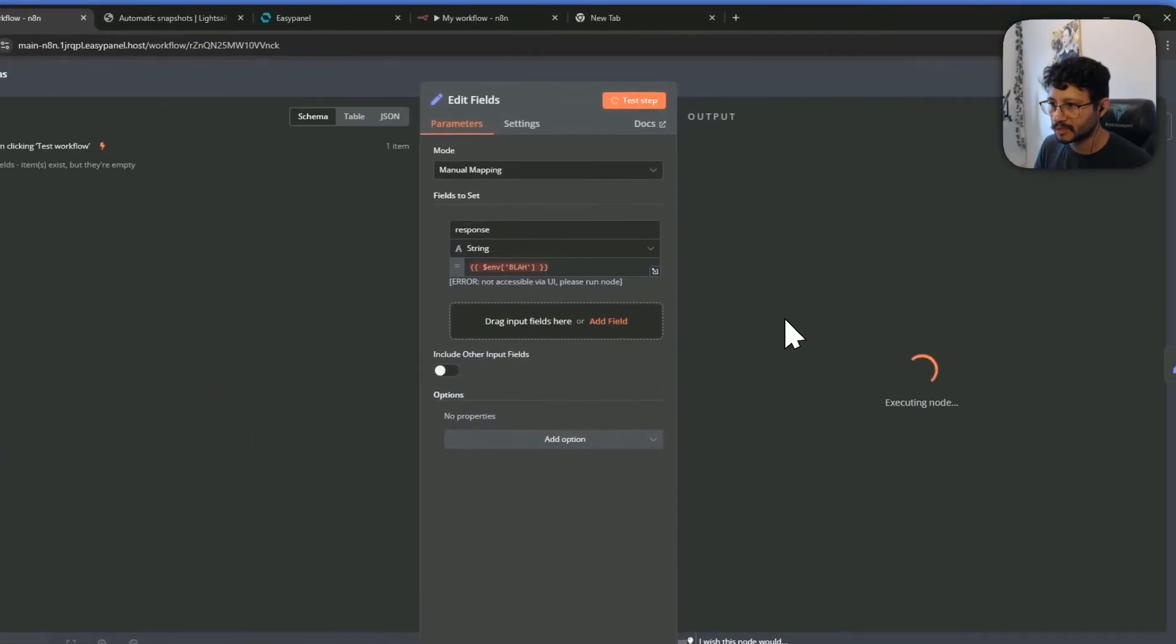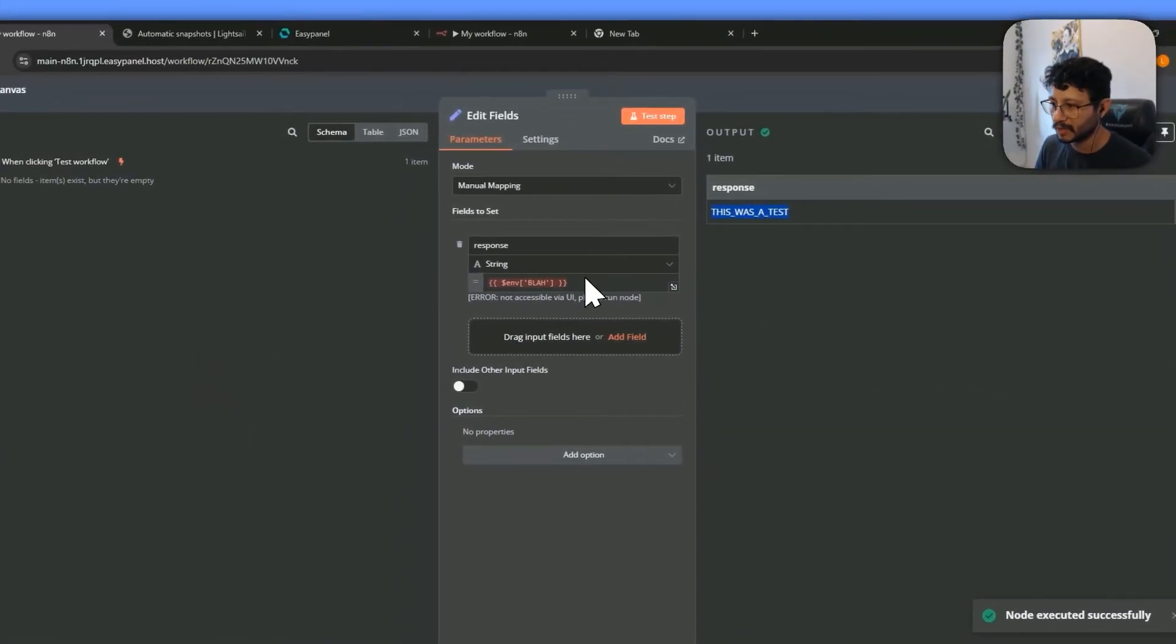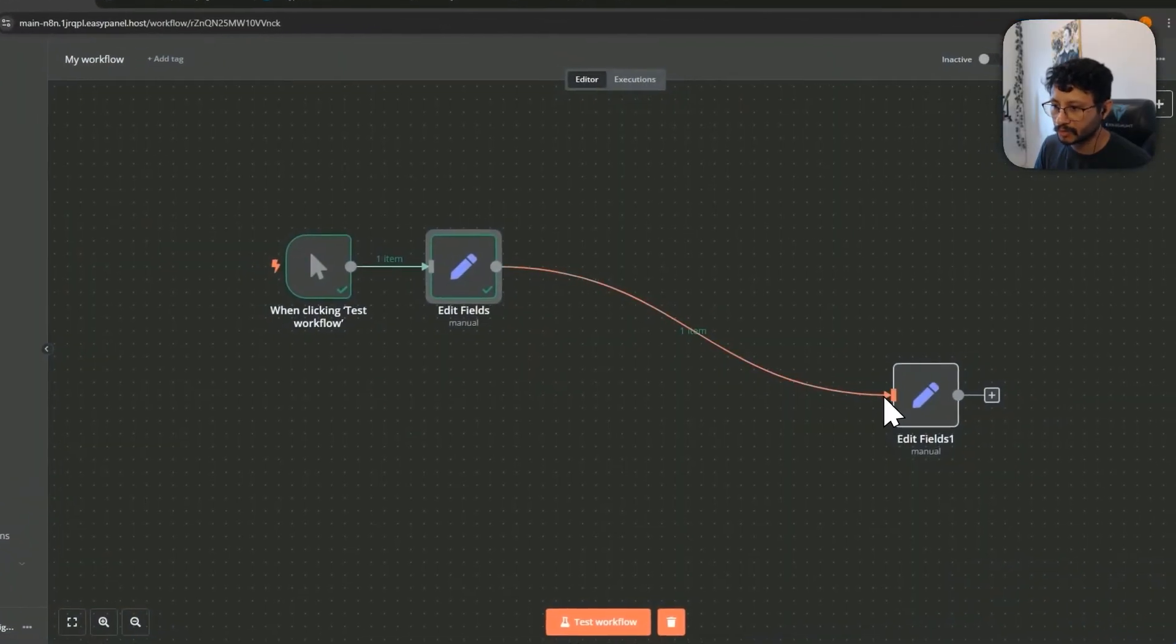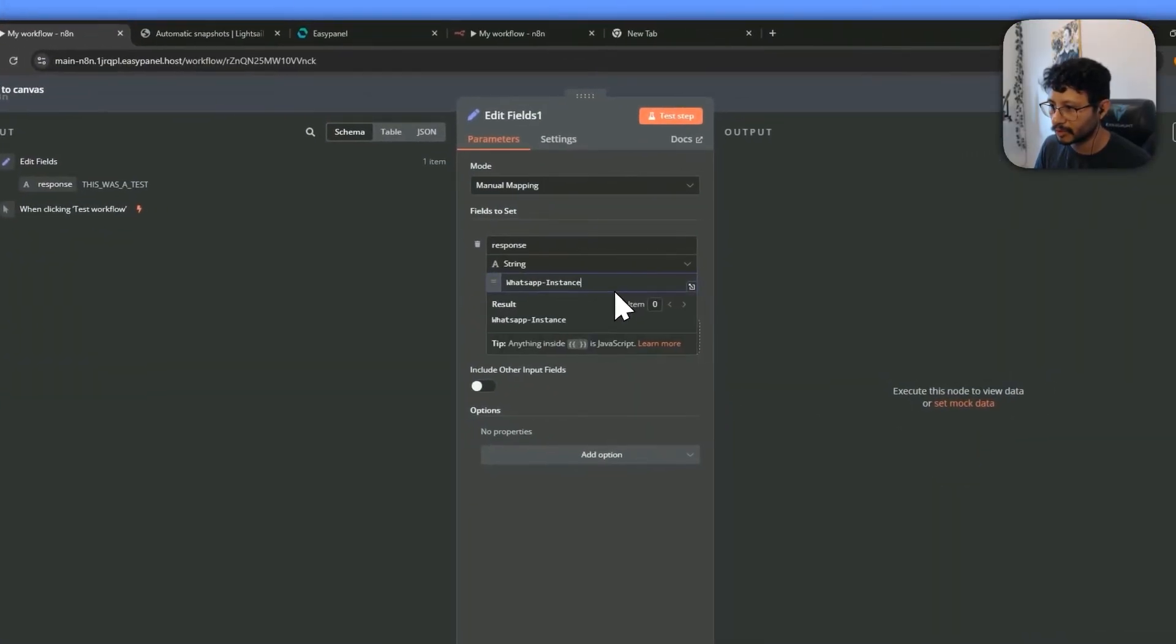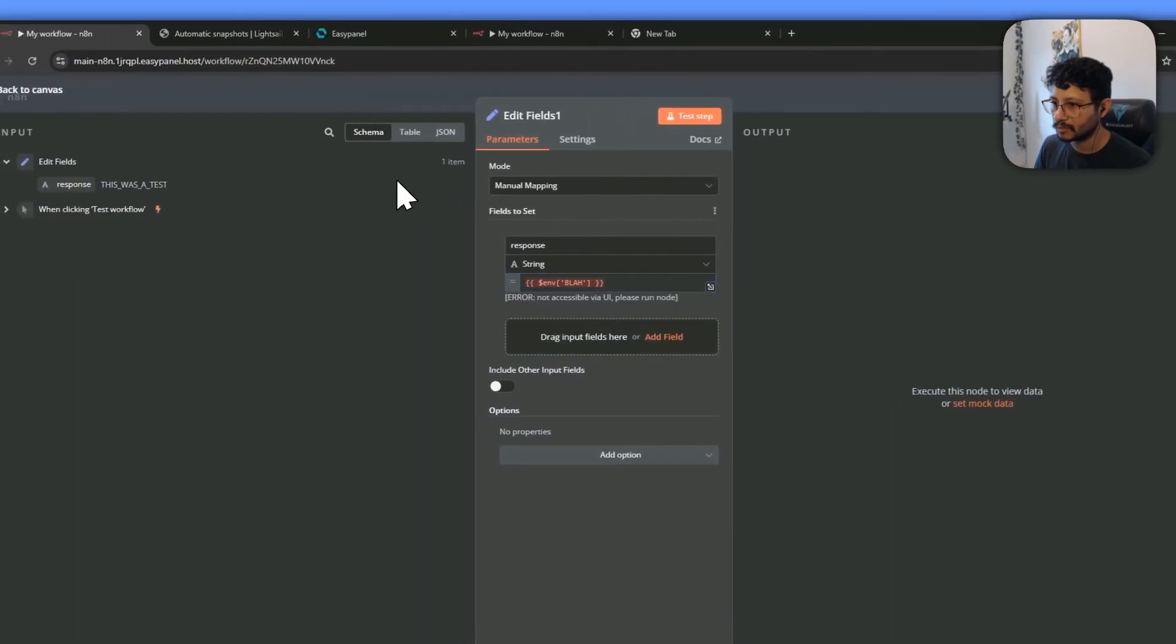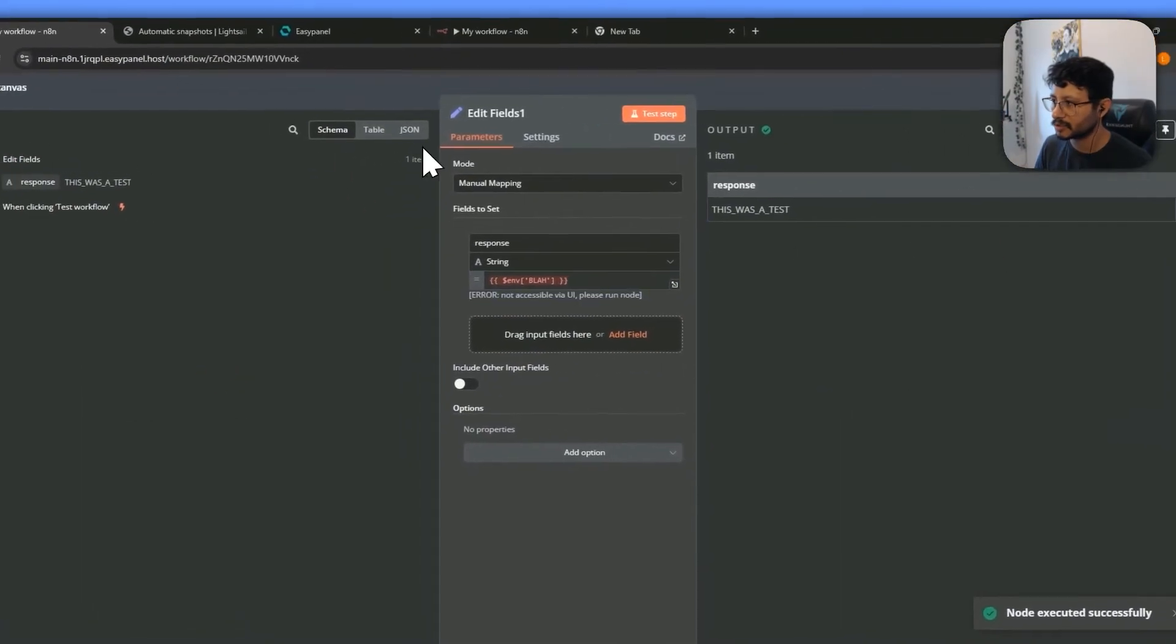So when I test this, you see that I get the exact variable and that's special because every single node that you place, like this one right here, you test it. Yeah, it was the same response.